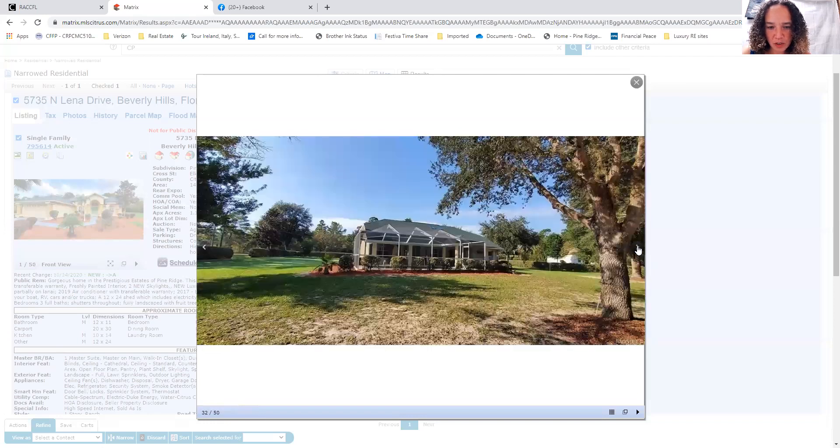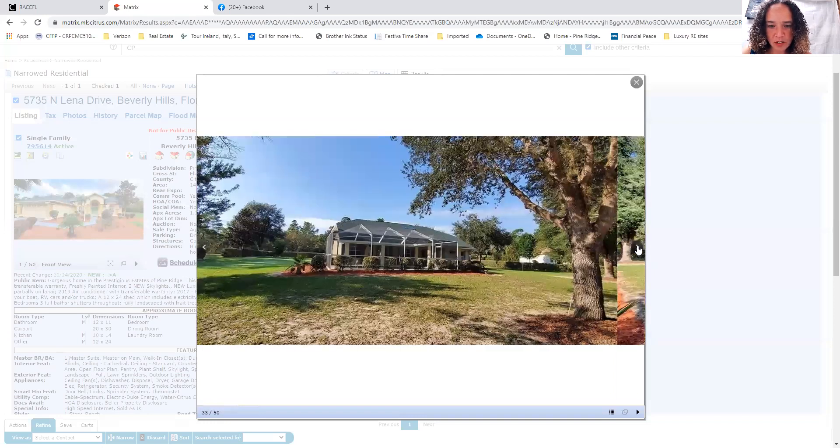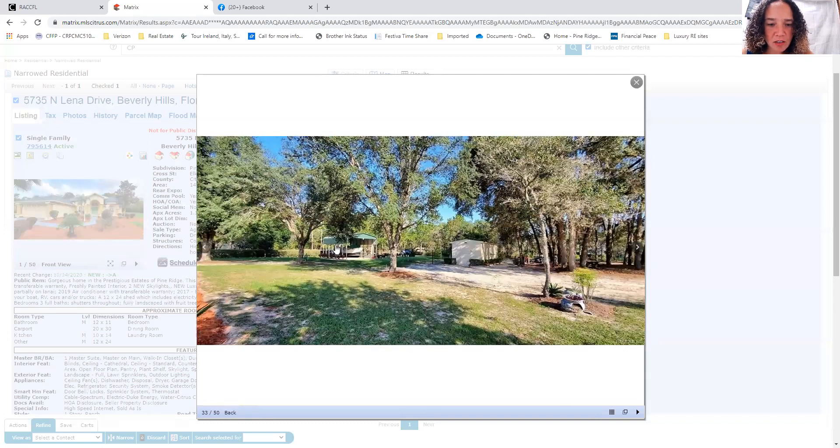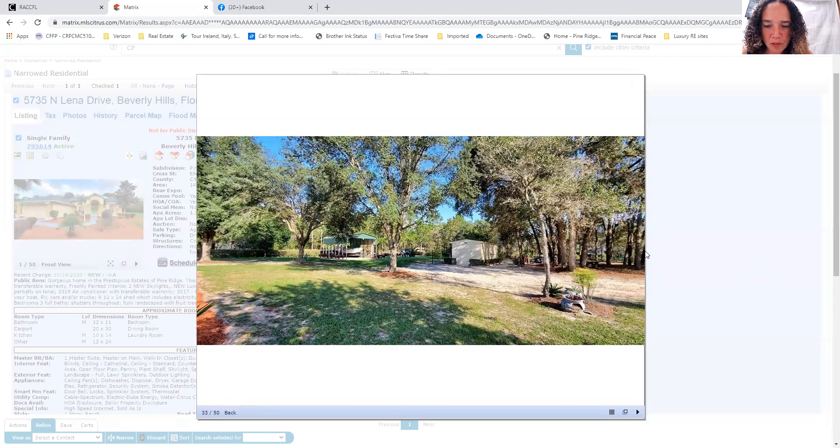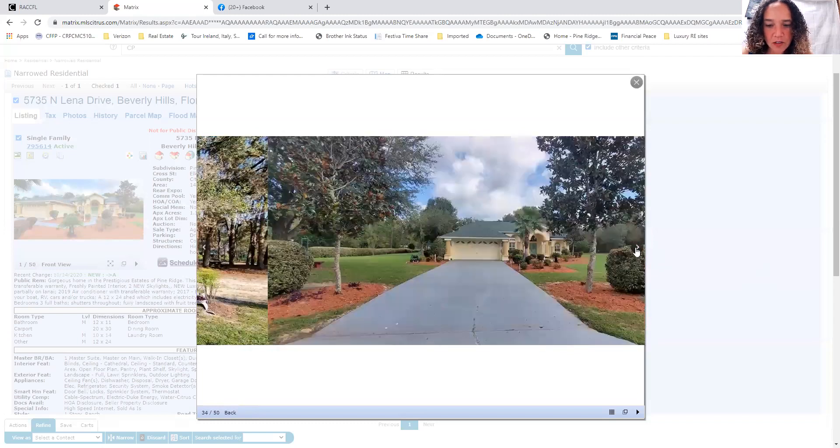Very pretty yard. I like how they've got the landscaping with the hedges. And then here is the carport. So you can see they've got, looks like a boat that they're storing in there.